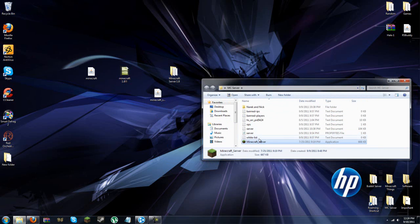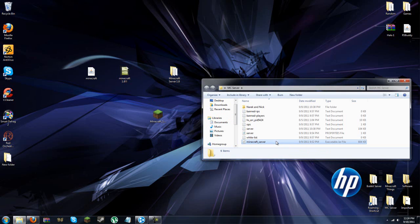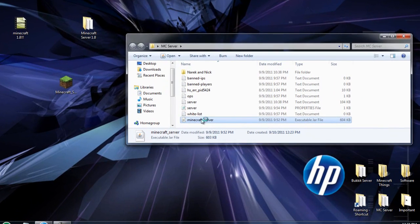You just drag it out, and then go ahead and drag out the minecraft server in here, and you're good to go. Now, all you gotta do is just run the server from here.